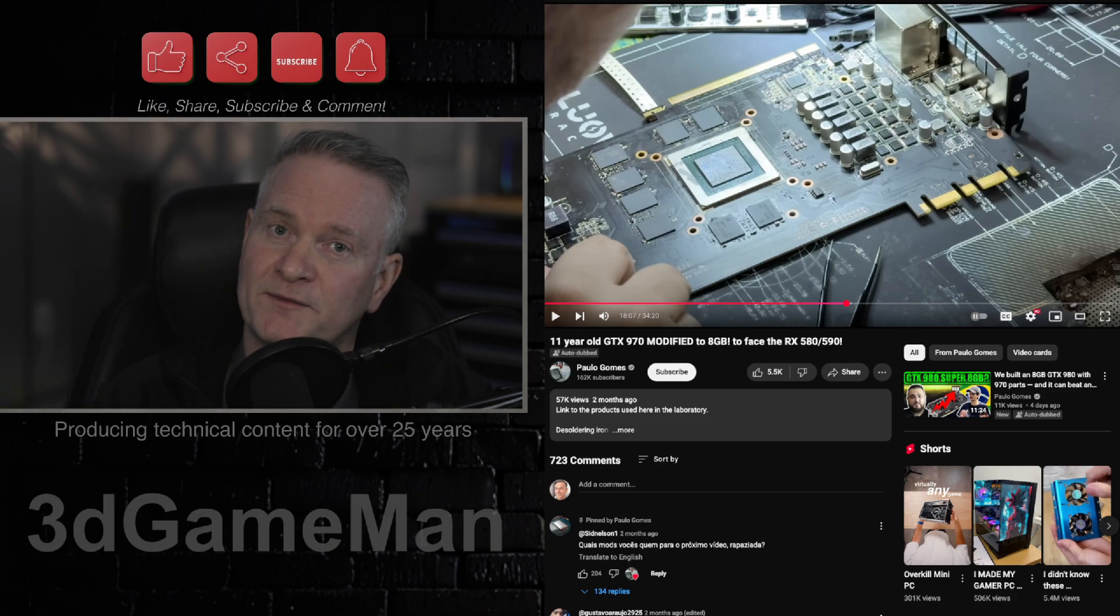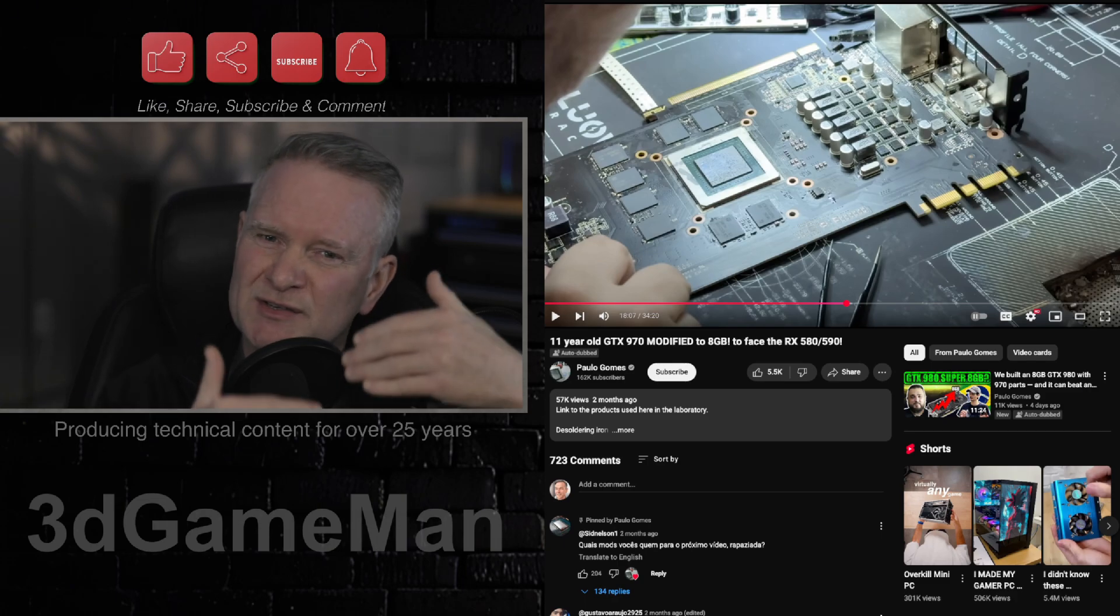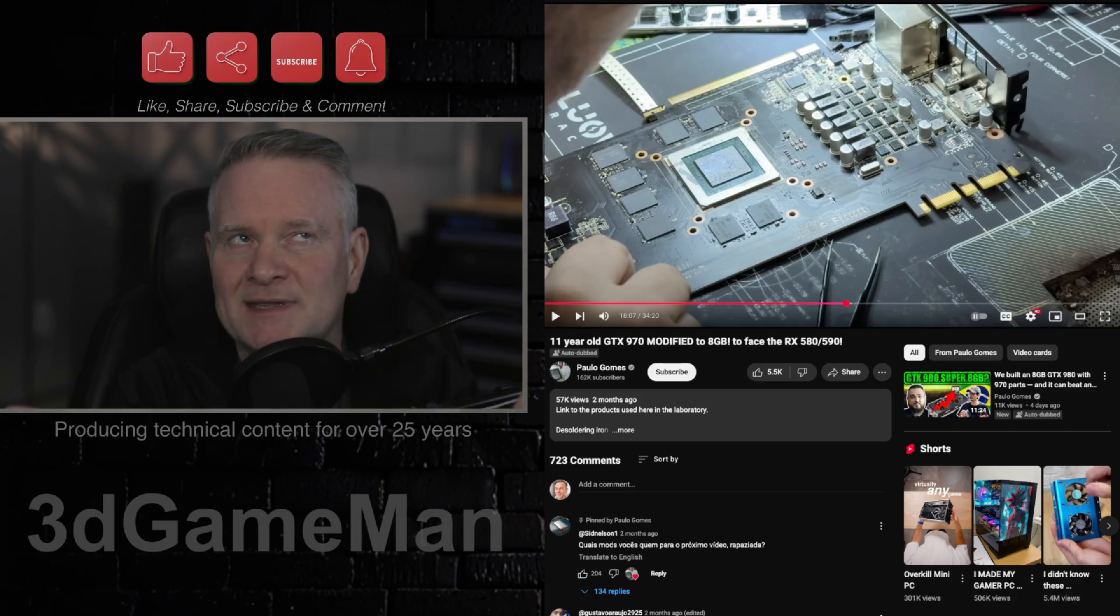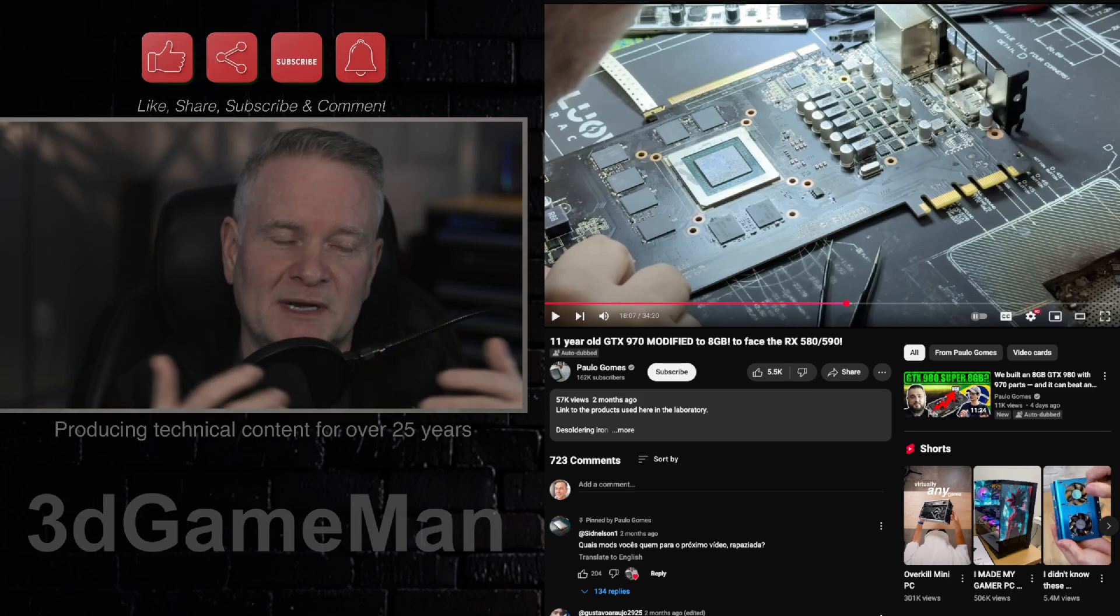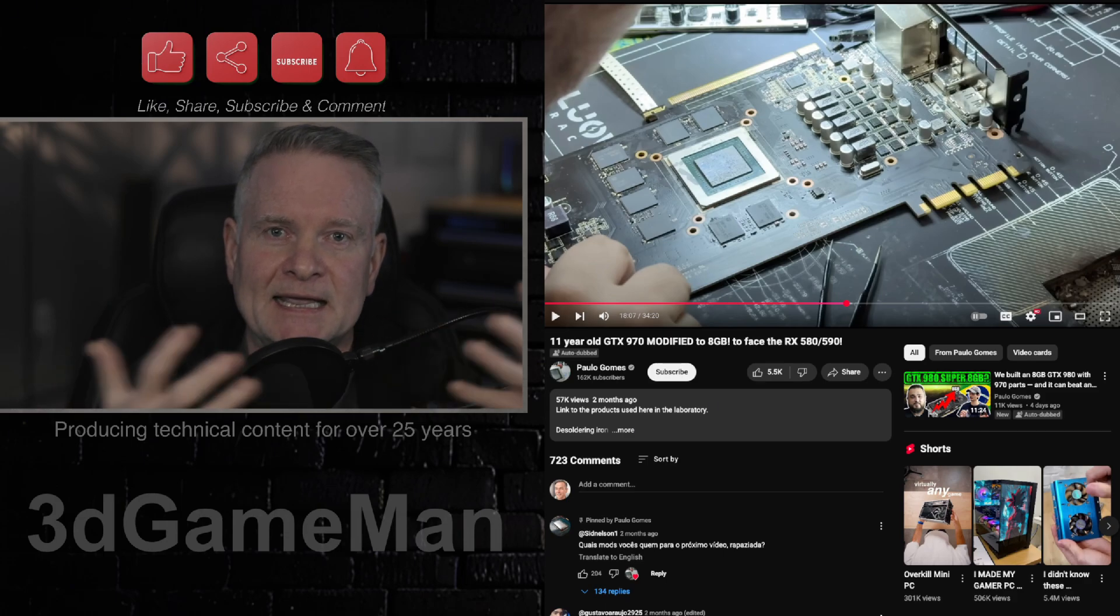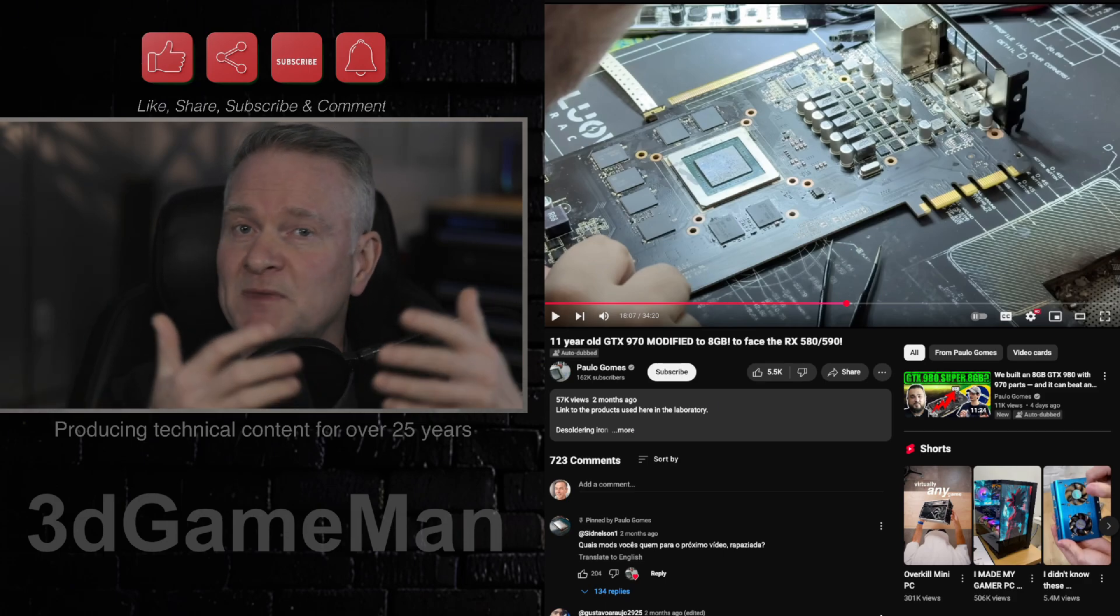You're going to spend a fair amount of money, even on the 5060. Just save up a little more, maybe. Think about a 5070, to be honest. But if you really are adamant about getting a 5060, get the 16 gigabyte version.